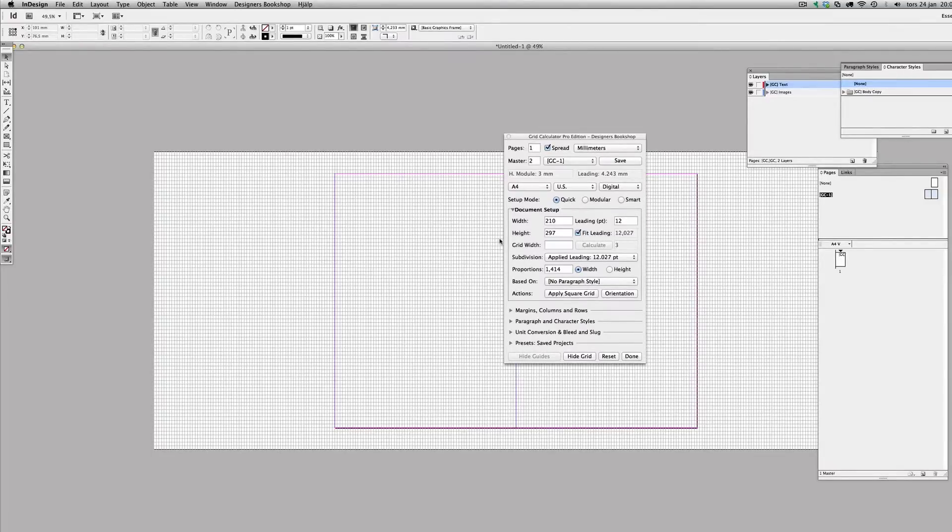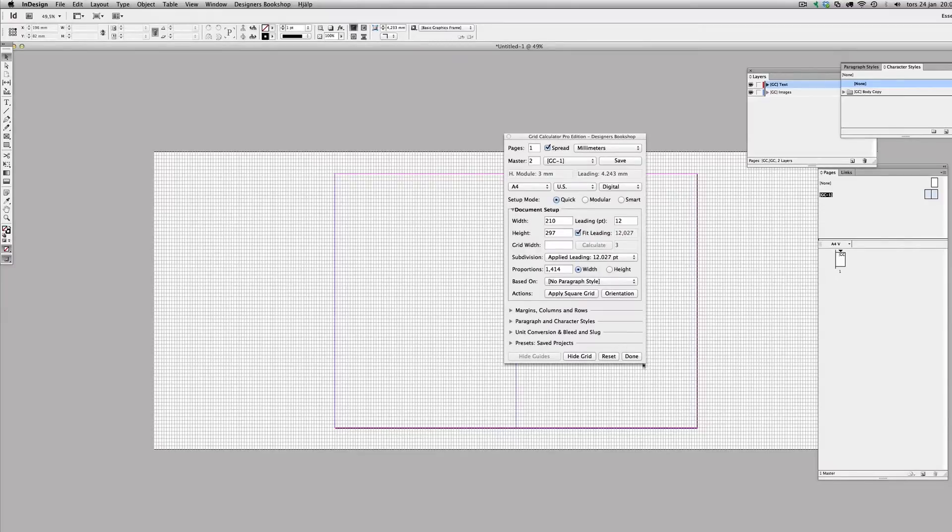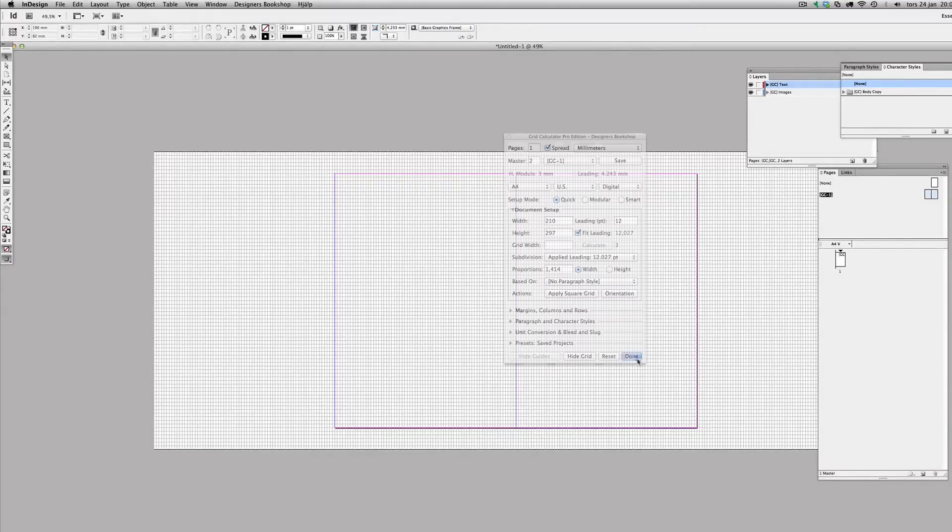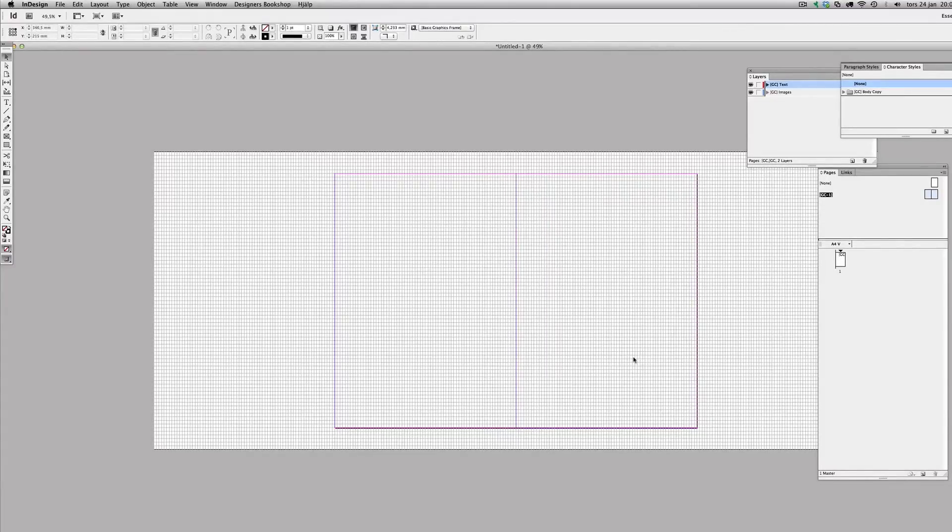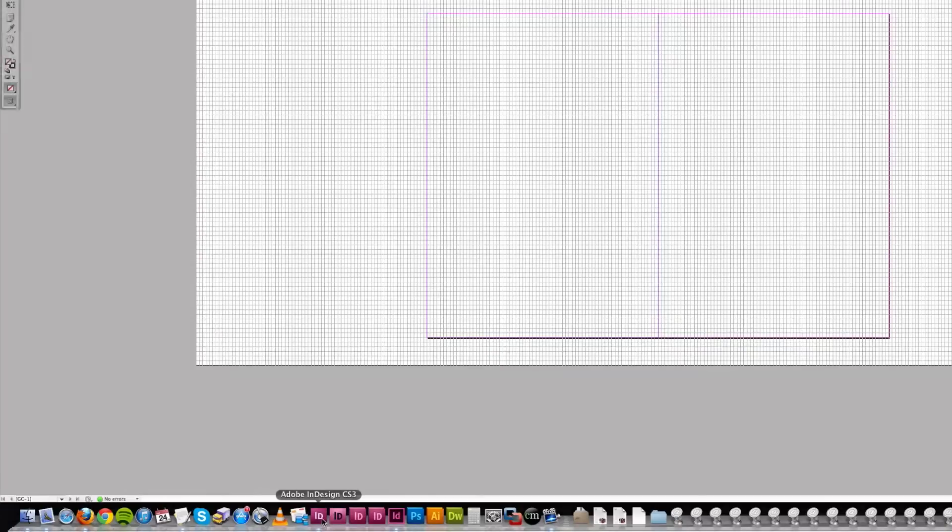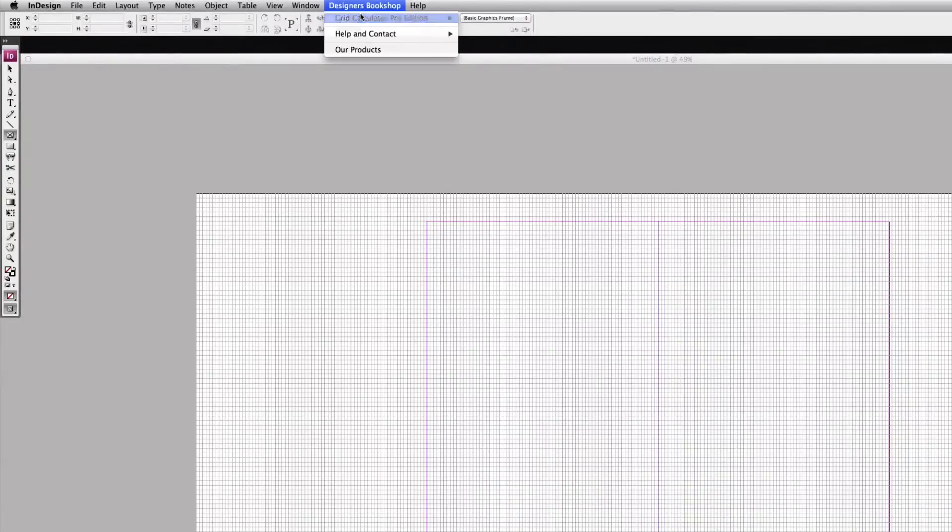online license in InDesign CS6, but let's say that I want to work in CS3. So what I can do is I can go to InDesign CS3 and